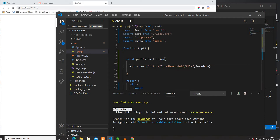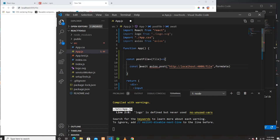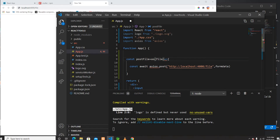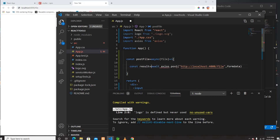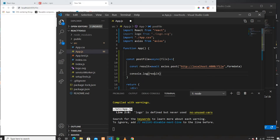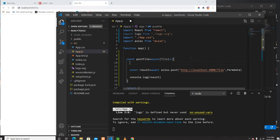Whenever this is successful I can use a .then promise or I can use async/await syntax. I'll use async/await and get the result. Whenever I get the result I can log it to the console to see what I get back.